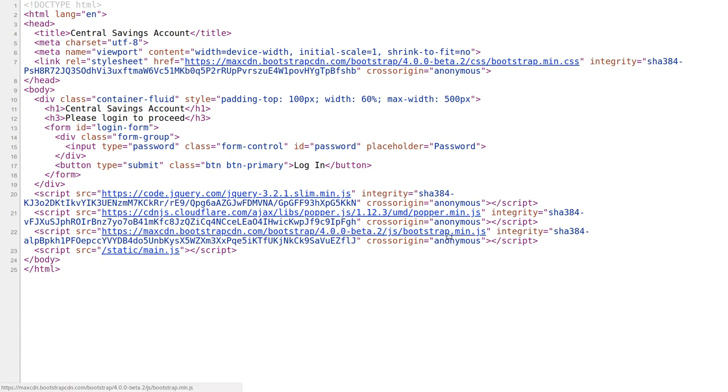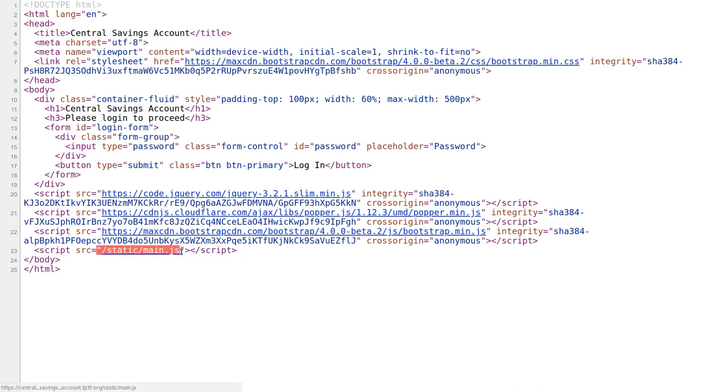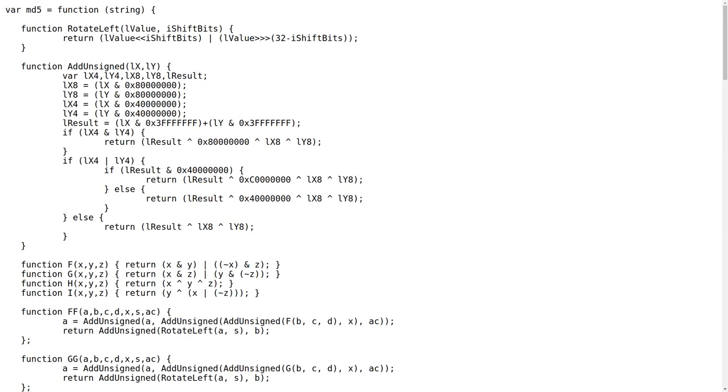So I see other jQuery and JavaScript, bootstrap links, etc. But there is one regular file just on the web page, staticmain.js. So let's check that out.